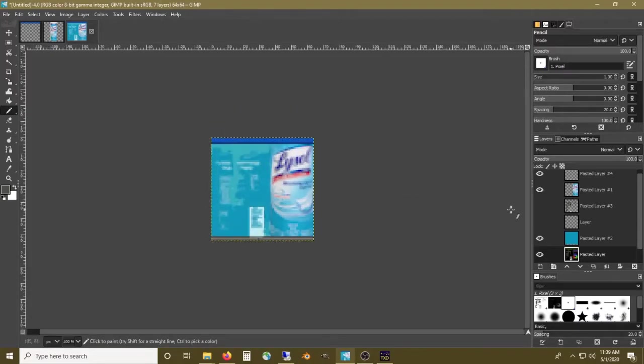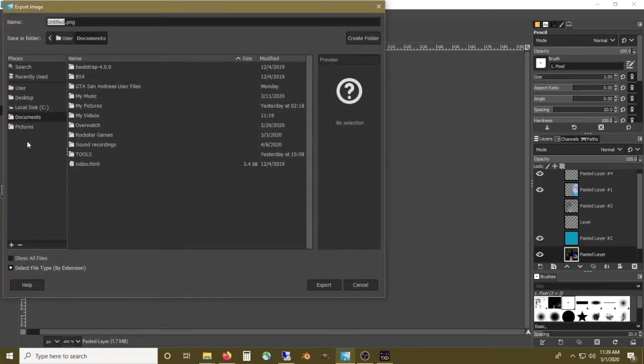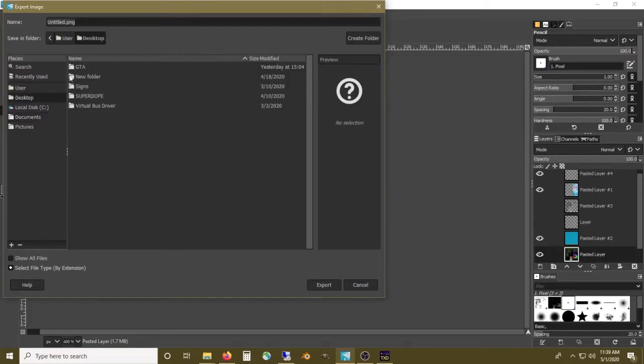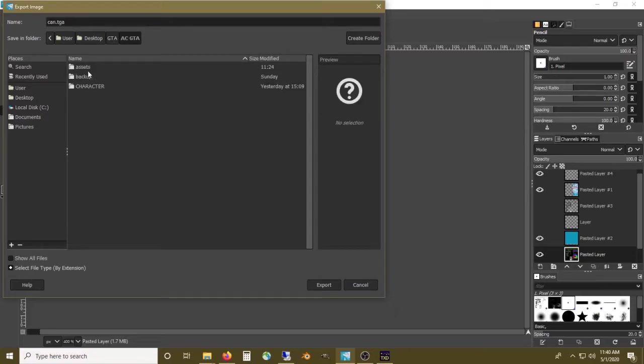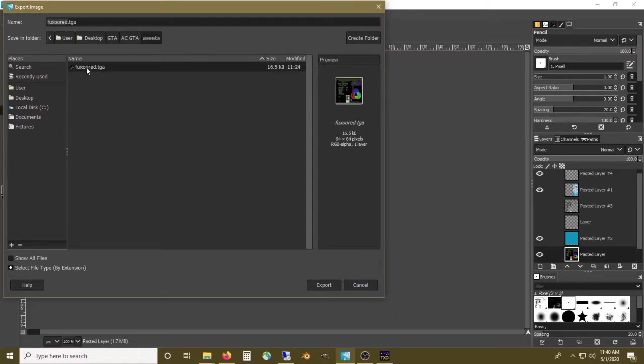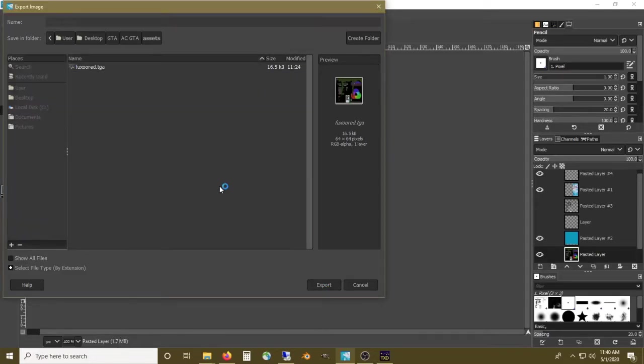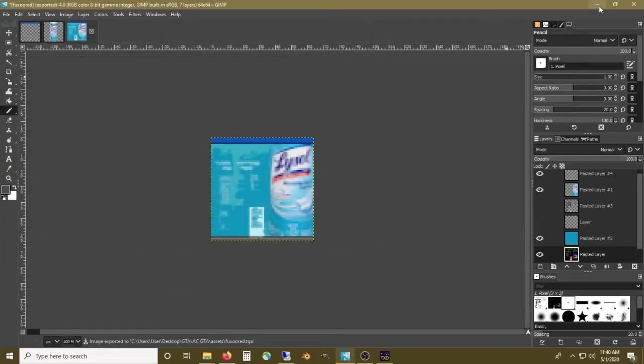So that is our texture. All we're going to do now is export as, we'll call it can.tga and save it to GTA assets. We can basically just overwrite that. We'll export it, hit replace, and there we go.